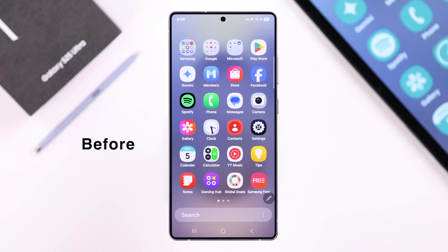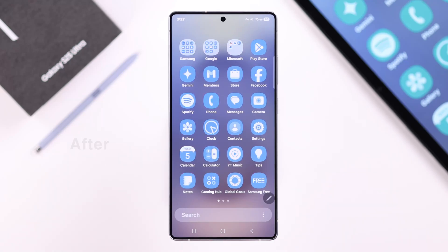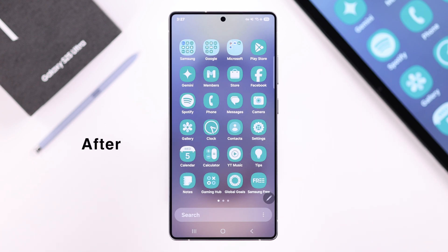If you're rocking the Galaxy S25 Ultra or Plus and you want to change and customize your app icon colors — without messing with your wallpaper or theme — well, you totally can, and I'm going to show you exactly how to do it.